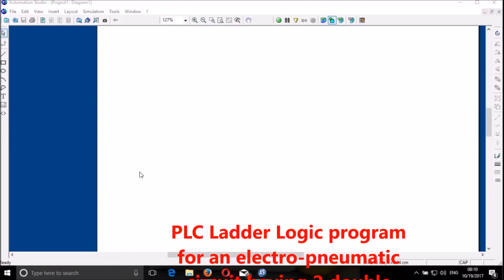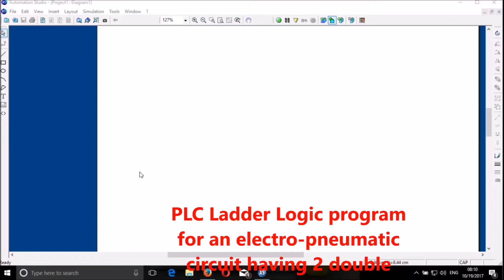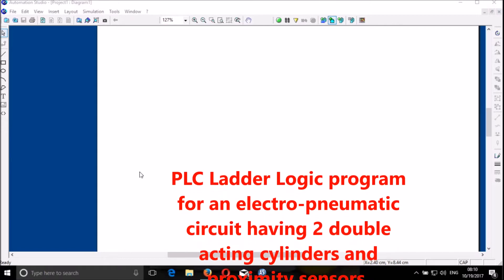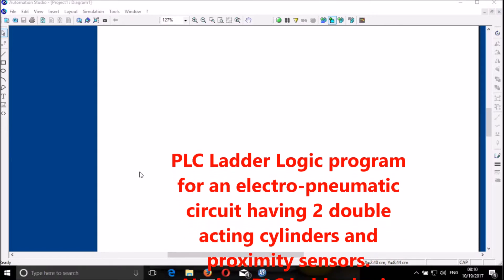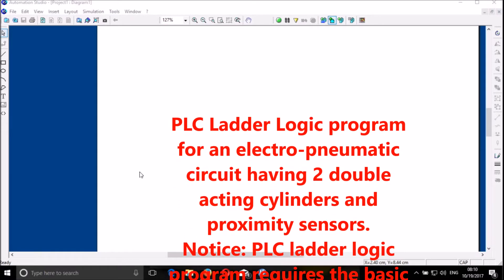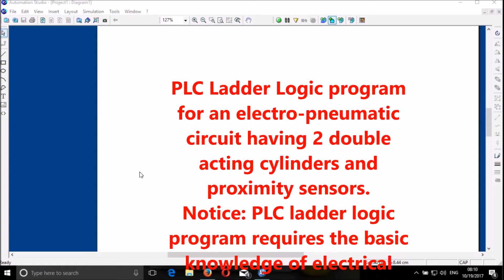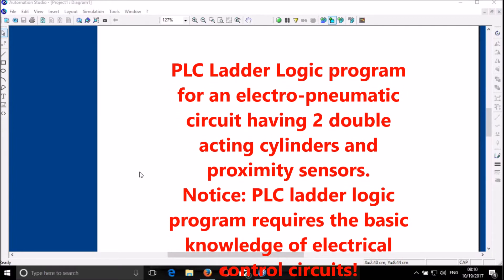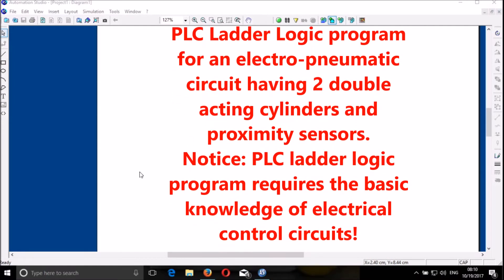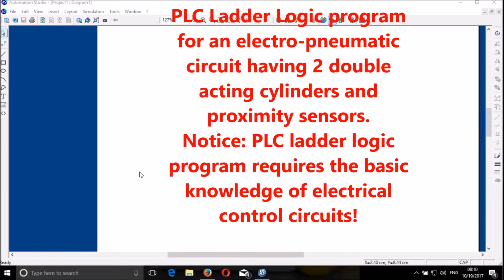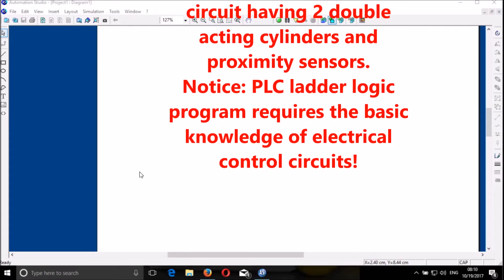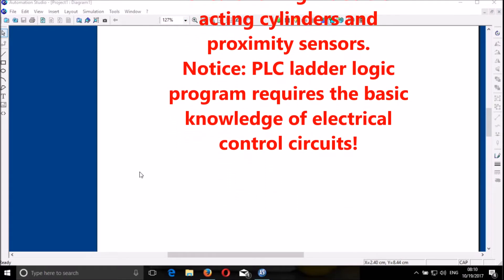Good morning, dear friends. My name is Olivier Monipo from IPR CTG. I'm going to show you just how you can program a PLC using another program language, and control two double-acting cylinders with a proximity sensor.